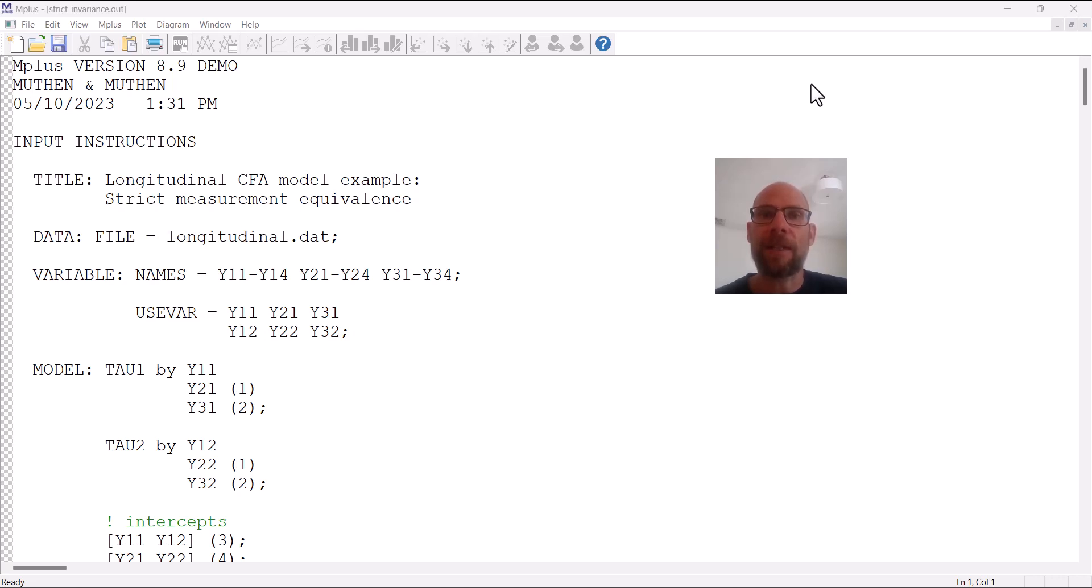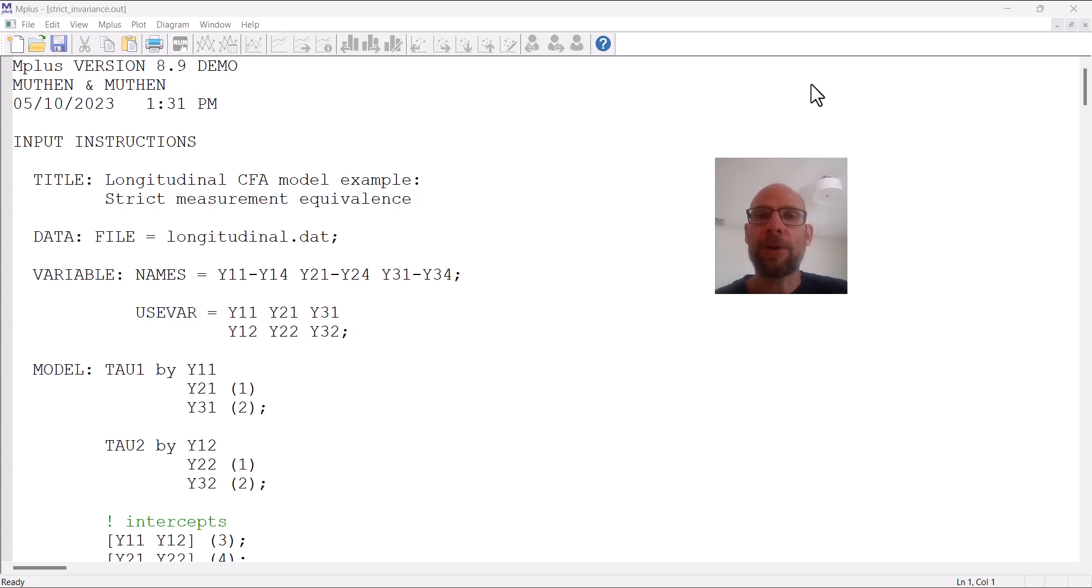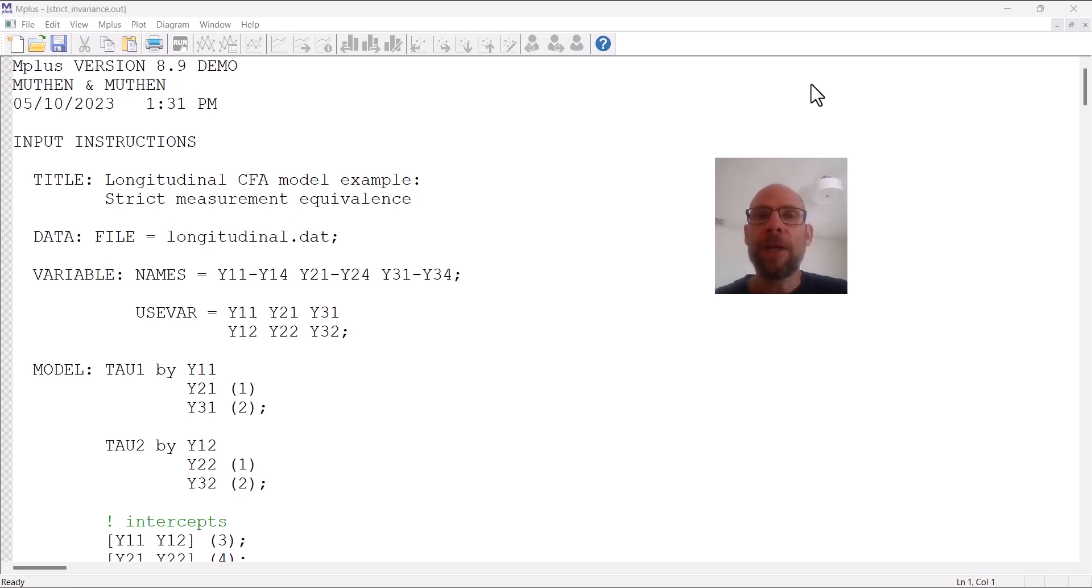Don't forget to hit the like button and check out the description for additional resources, including a link to my free weekly stats newsletter as well as additional videos and workshops. In this video, I want to show you how you can specify and analyze a strict measurement equivalence model when running longitudinal confirmatory factor analysis. In an earlier video, I showed the new M-plus feature for automated measurement equivalence testing with longitudinal data, and one aspect that is currently missing from that option is to specify strict measurement equivalence. The automated tool in M-plus currently only allows you to run the configural, metric, and scalar invariance models, but not the strict measurement equivalence model.